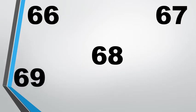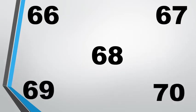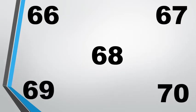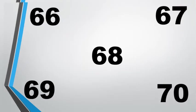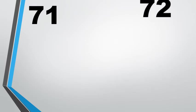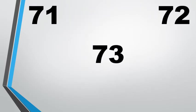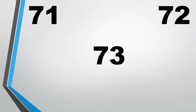6 8 68, 6 9 69, 7 0 70, 7 1 71, 7 2 72, 7 3 73.